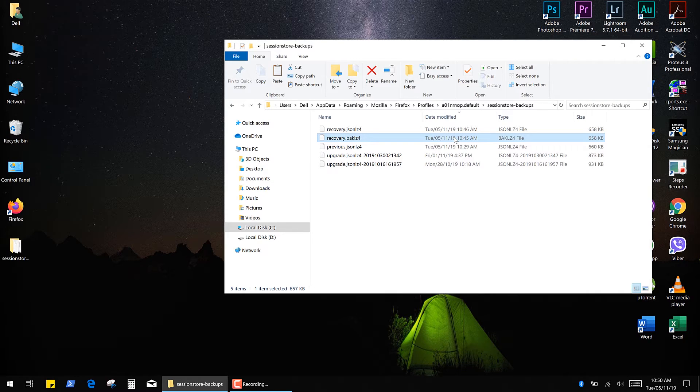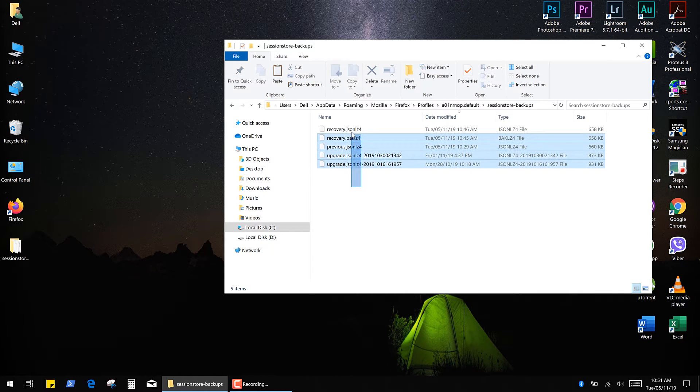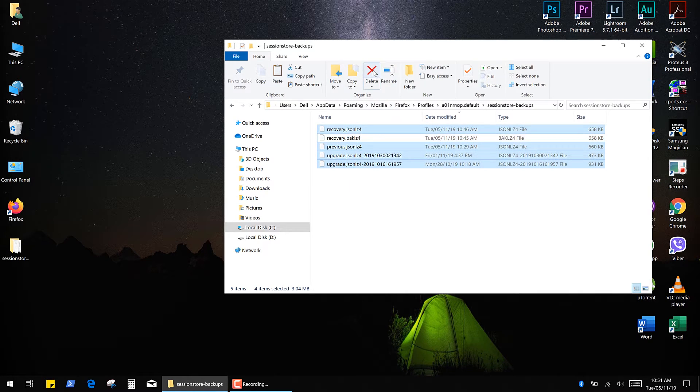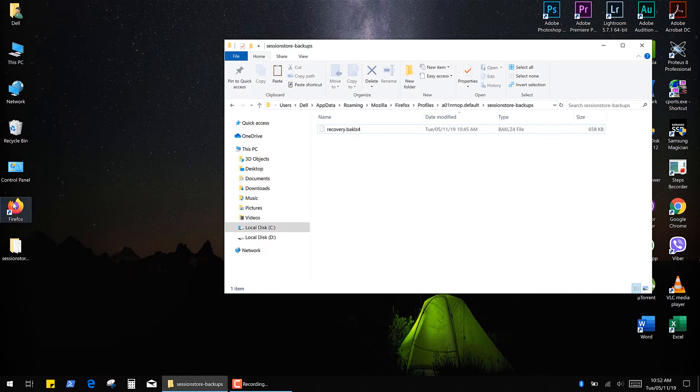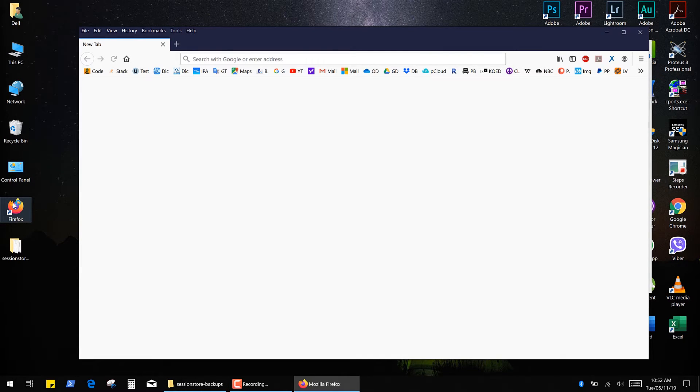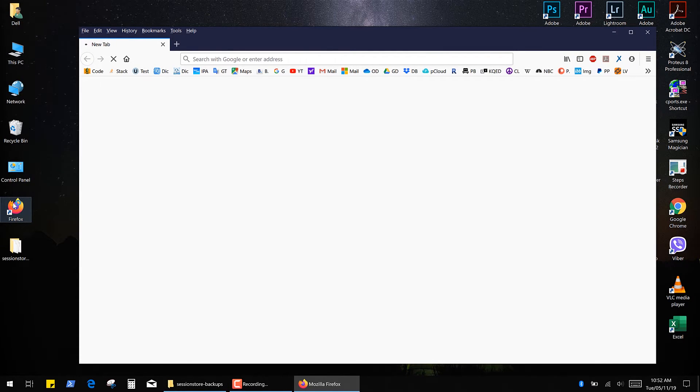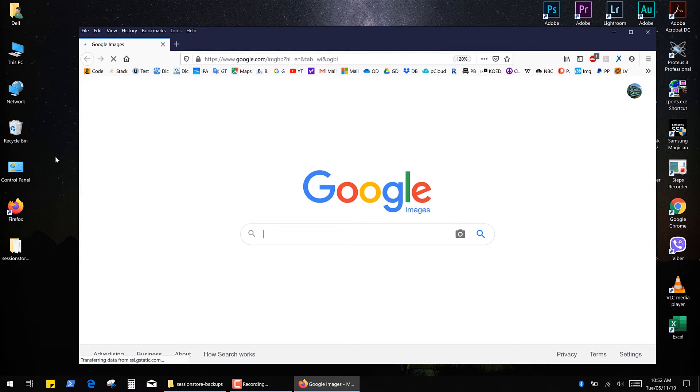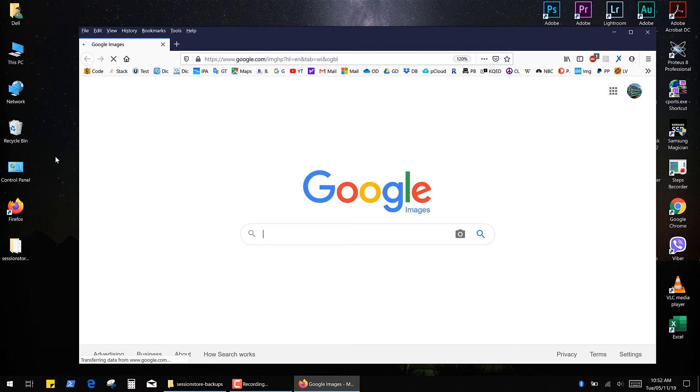So first let's try the backup file of the latest session. Simply delete the rest of the files and run the Firefox. As you can see it didn't work because this file already contains updated data.